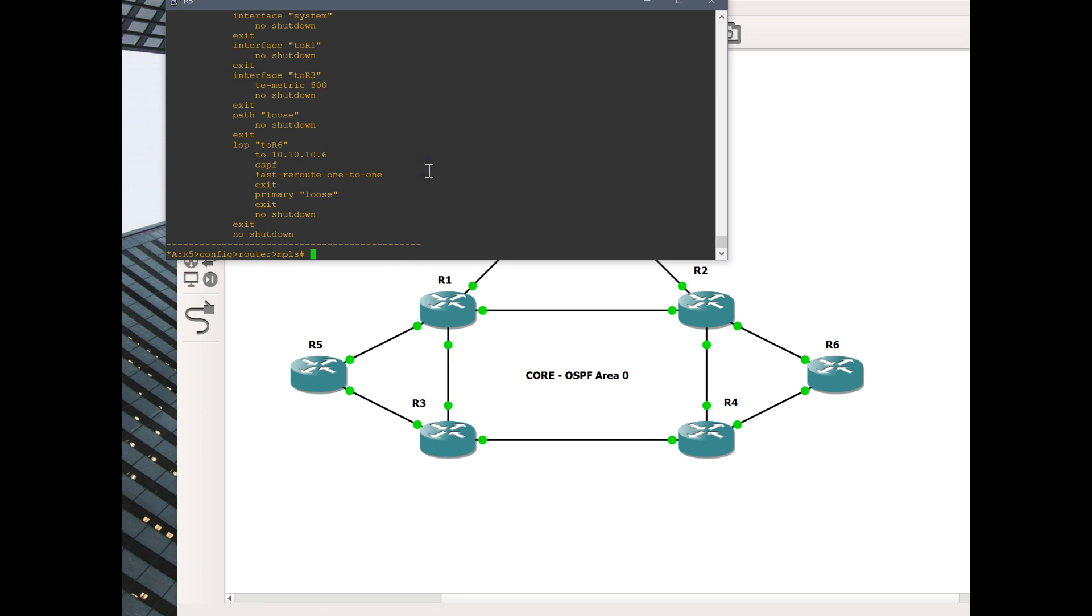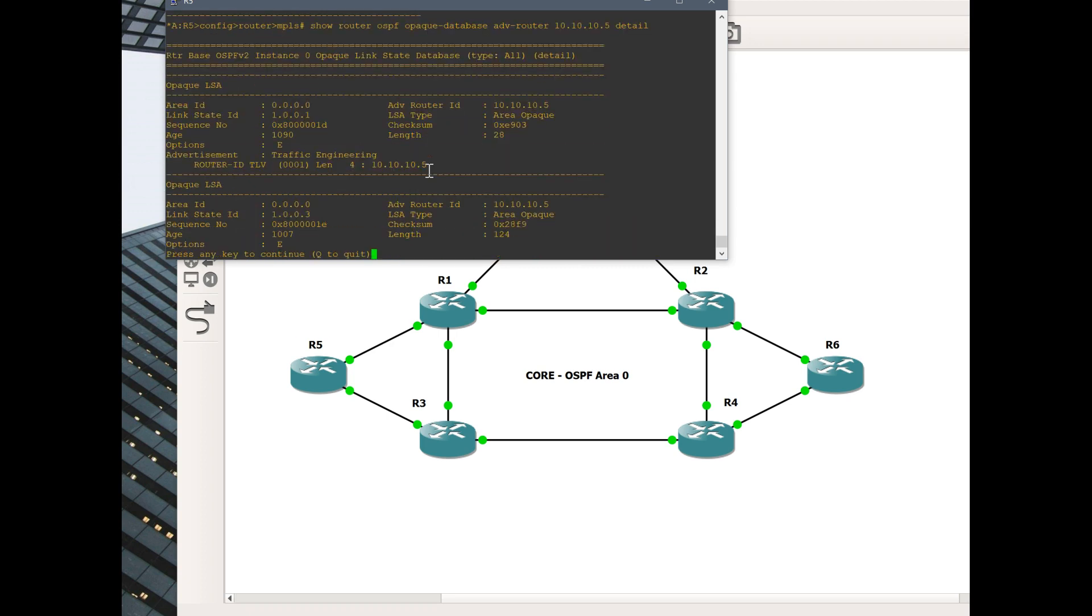This interface now is labeled as a 500 metric. If we want to verify that, we'll just go ahead and show router OSPF. We'll consult our OSPF opaque database with type 10 LSAs. This is different than the link state database that OSPF is normally advertising.